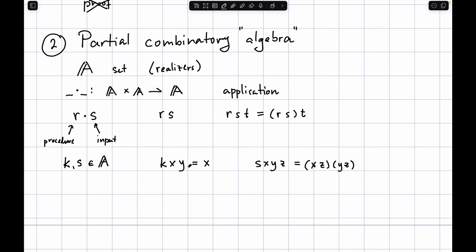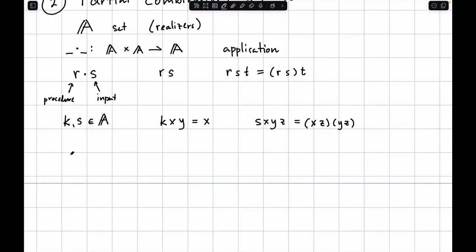That's all we need. The way I wrote it, ignoring partiality, this is essentially a total combinatory algebra. K and S are sufficient to encode all sorts of things — as was discovered long ago, probably by Schönfinkel or Curry. K and S together form a minimalist programming language. People think a Turing machine is really minimal — no, this is a minimal description. They allow you to encode numbers, pairs, lists, and trees, and have the same computational power as Turing machines for finite data.